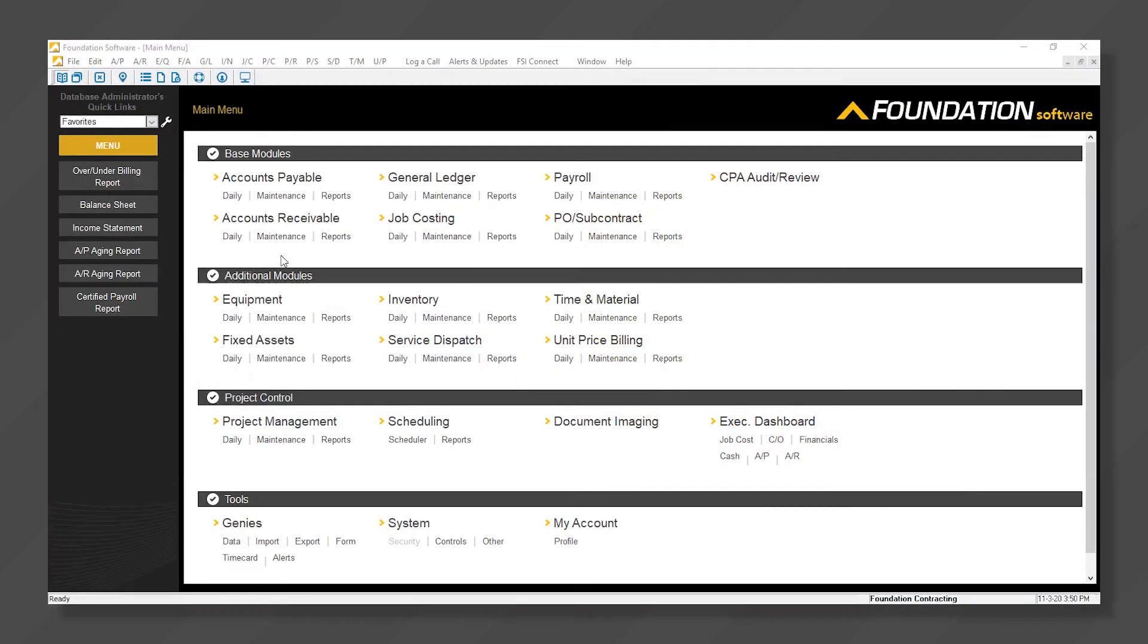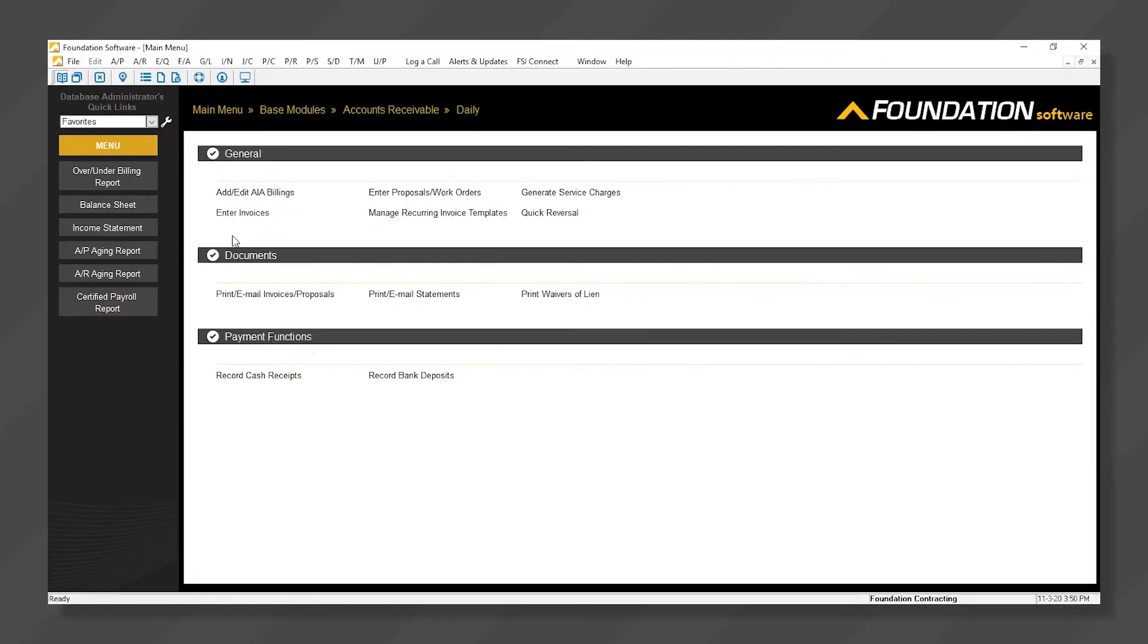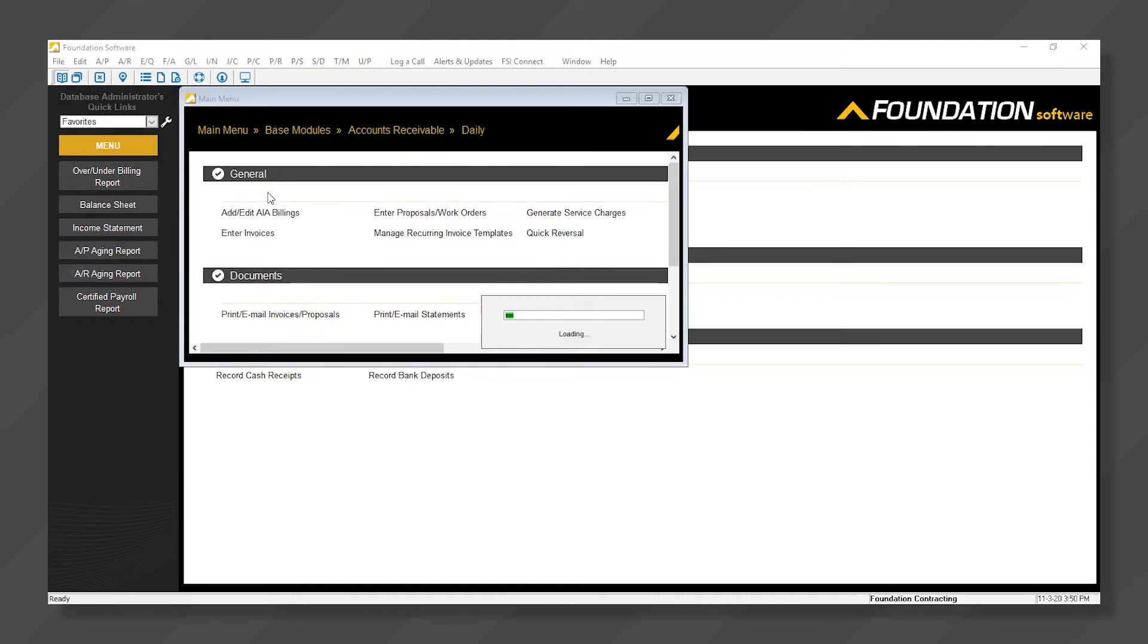We'll get started by clicking the Daily menu under Accounts Receivable and clicking Add Edit AIA Billings.